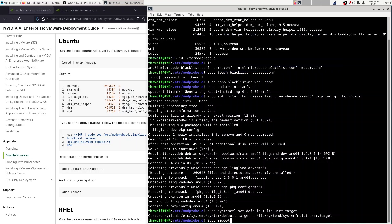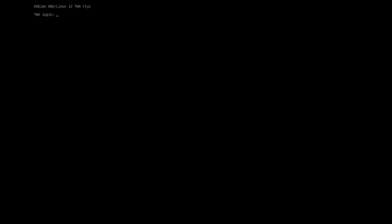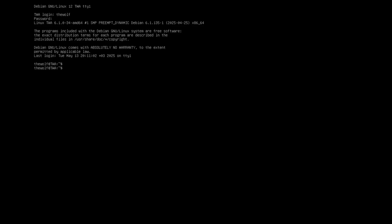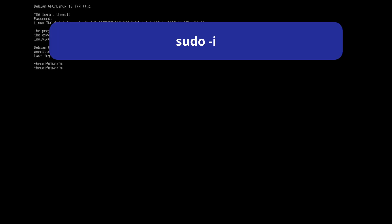After rebooting, you will see a screen with just a terminal. Enter your username and password to login. Then type sudo-i to switch to the root user.